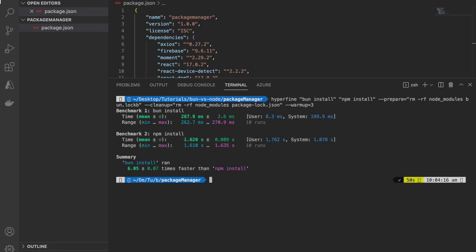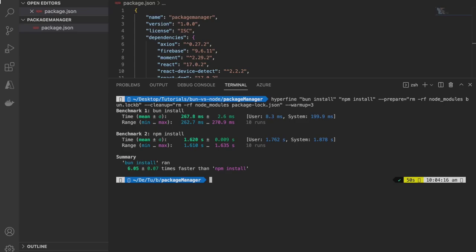If you look at this summary, it's clear that bun install is around 6 to 7 times faster in installing packages compared to npm install. This is good news as overall deployment time of our code to production is reduced drastically just by switching to bun install.